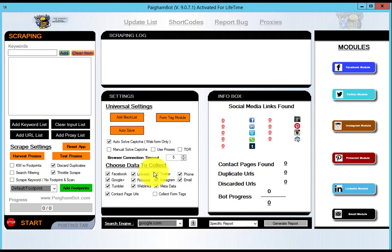Anyways, that pretty much sums up everything about the captcha solving and how it works. The manual solving, manual captcha solving can be utilized in the web forms, the contact form pages as you're going through. You can set that up so the captcha pops up and you can manually solve it. You can do the same thing when scraping Google with their recaptcha when they throw a captcha.